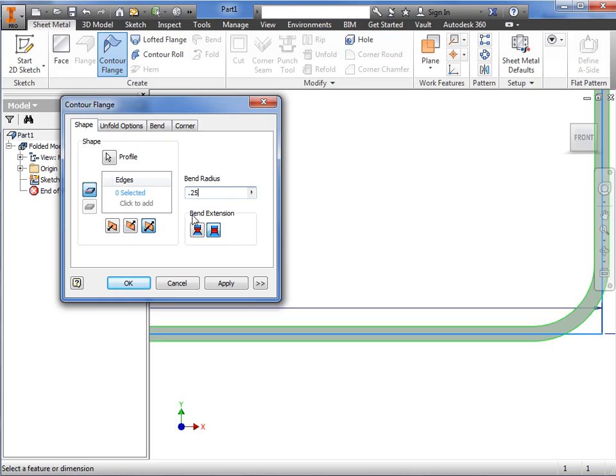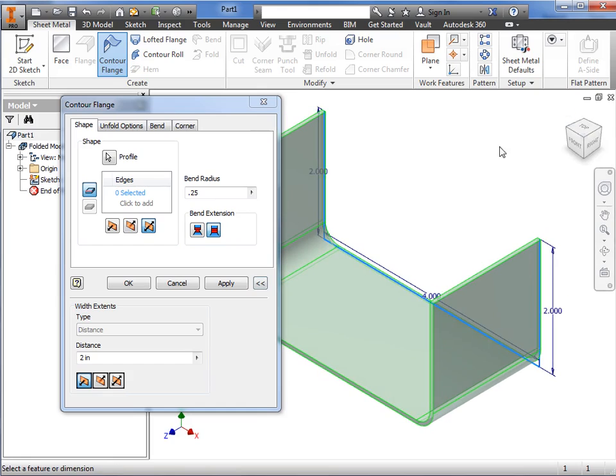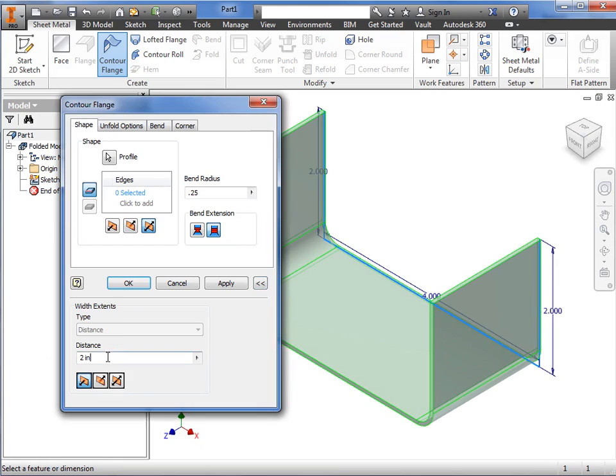I'll skip over this section for bend extension and discuss these options in a later lesson. At the bottom of the contour flange window, I can click the More icon here to expand the width extents. Here is where you can specify a distance dimension of the flange. I'll set this to 4 inches.